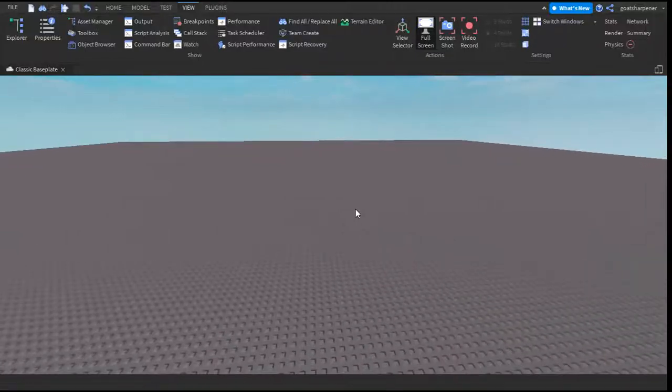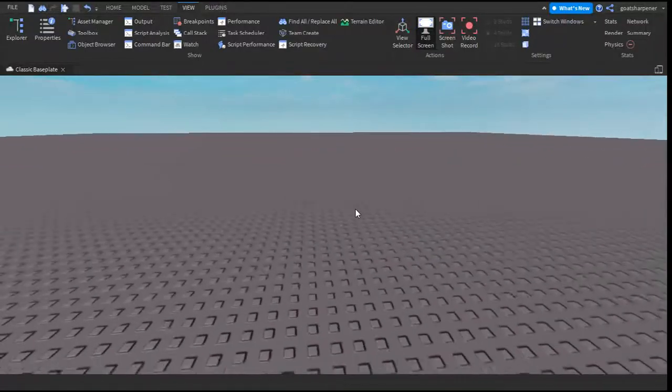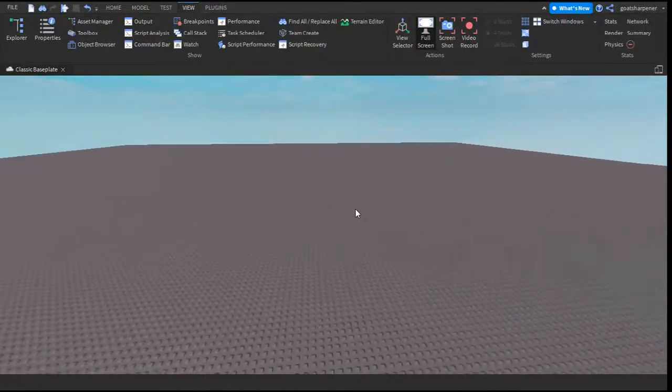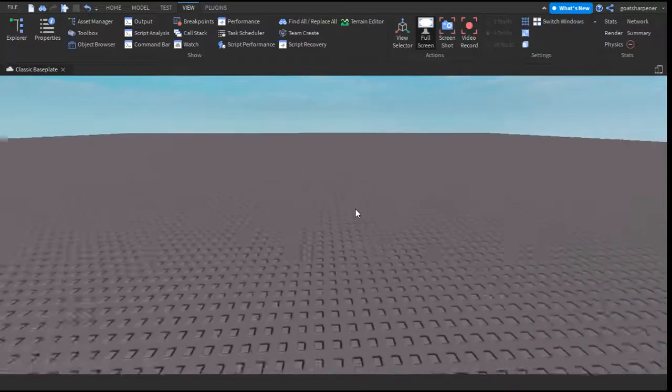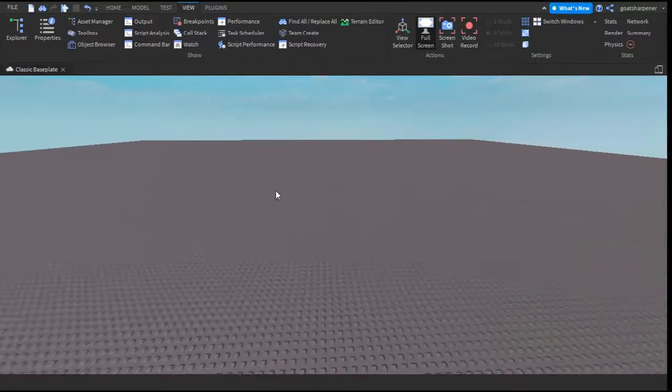Hey guys, welcome to OnFireRobot Scripting, and in today's video I'm going to be showing you guys how to click a button and it will teleport you wherever you want on the map.